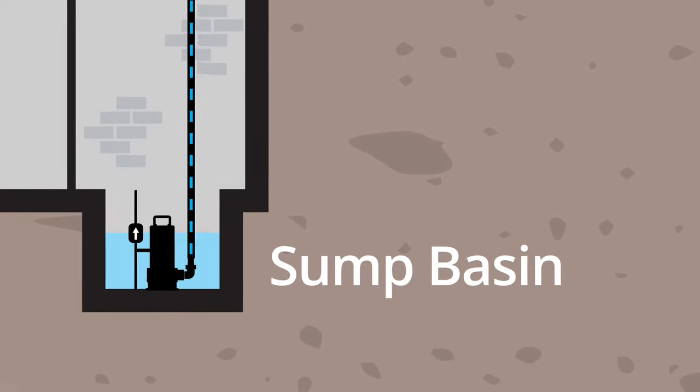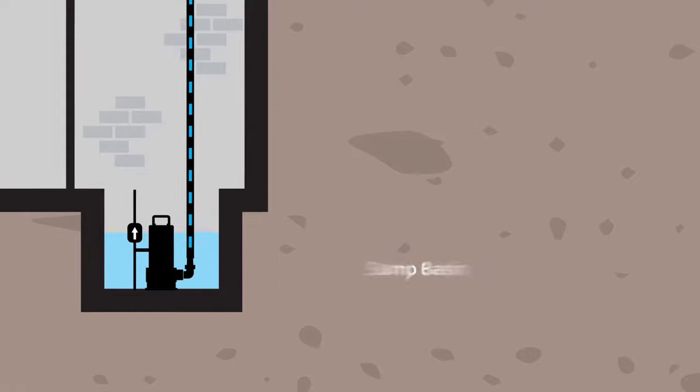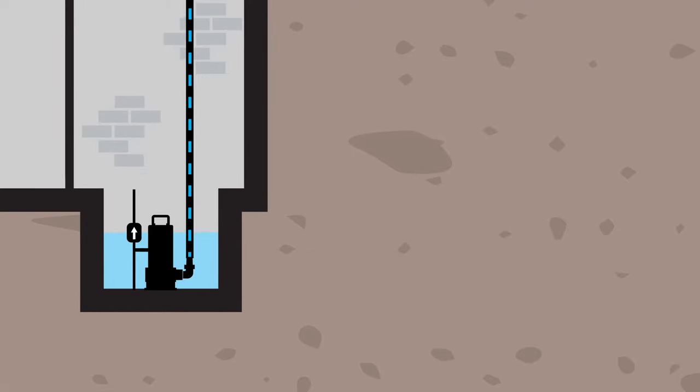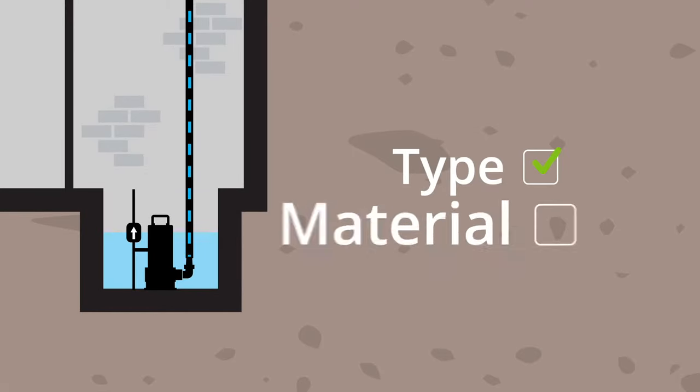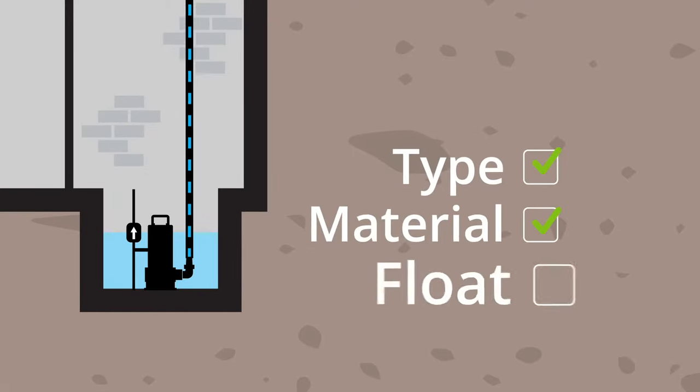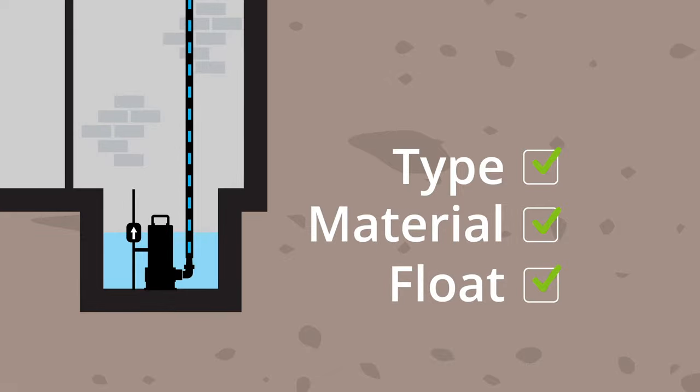Though all sump pumps work off the same principles, there are three factors you'll want to consider when choosing the best pump for your application: type, material, and float style.